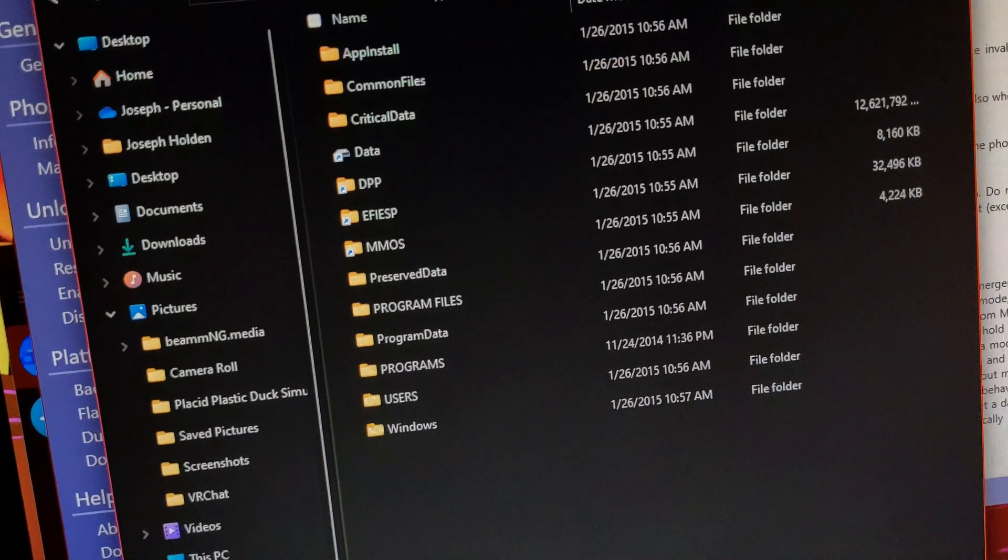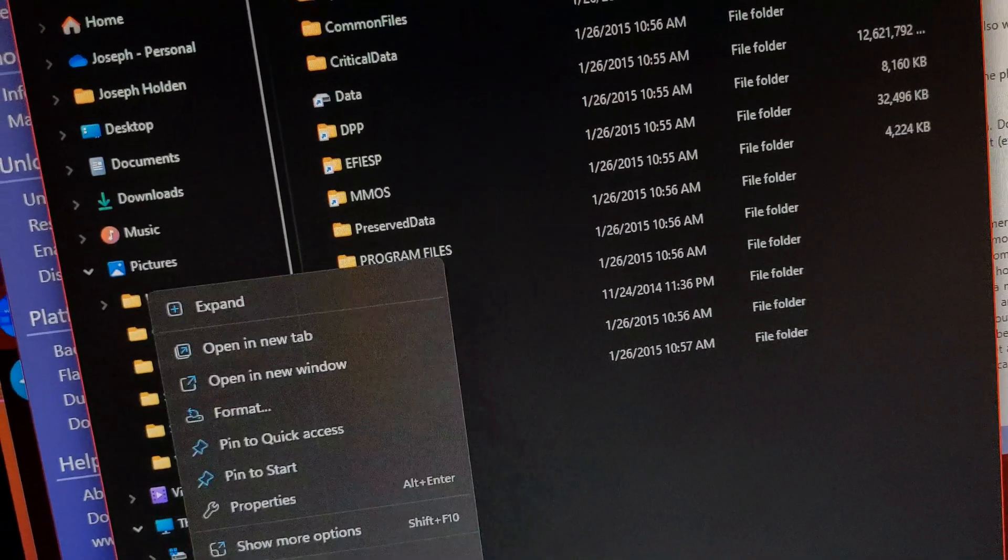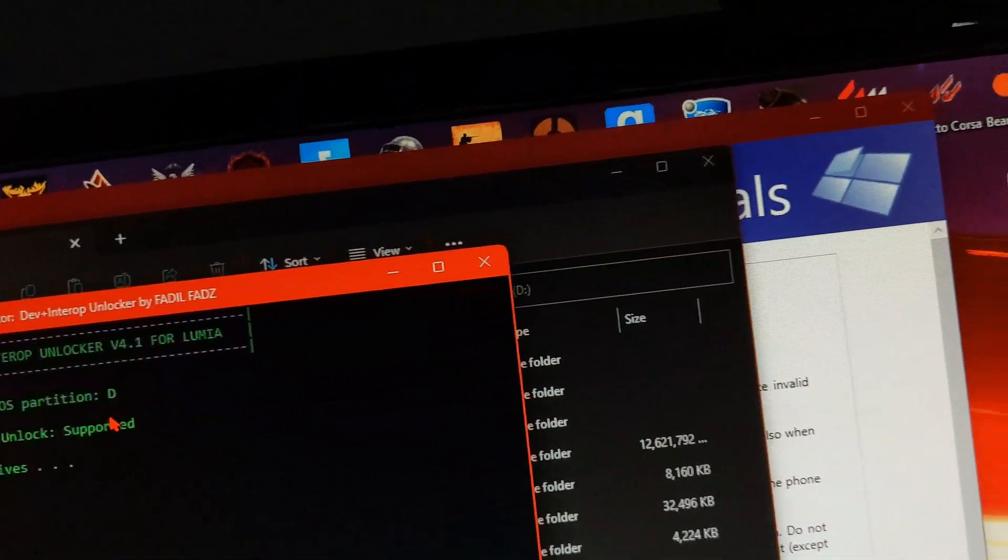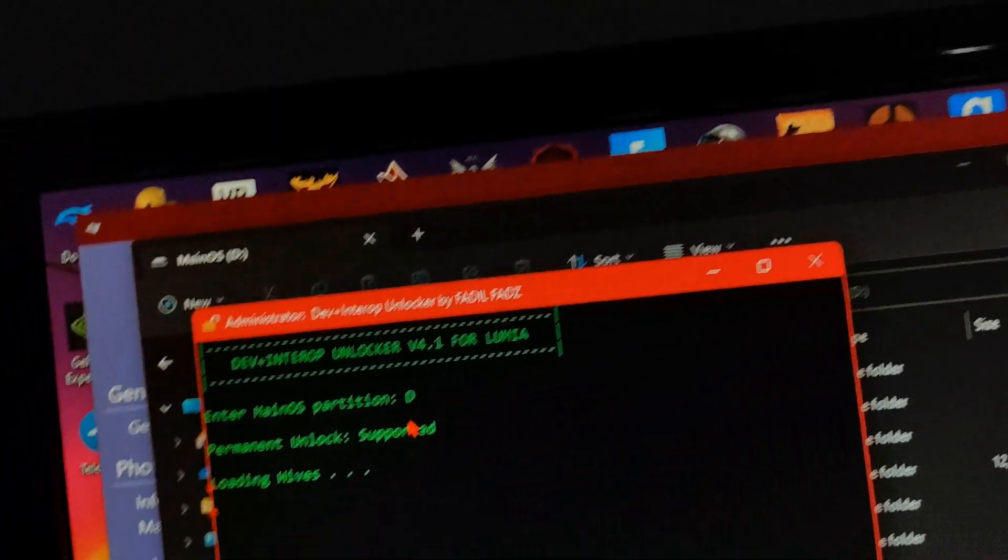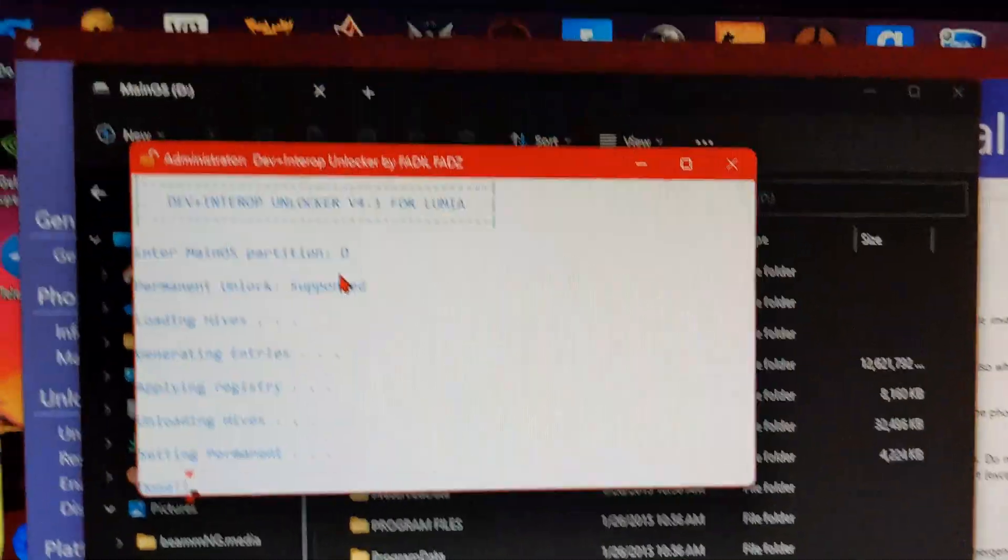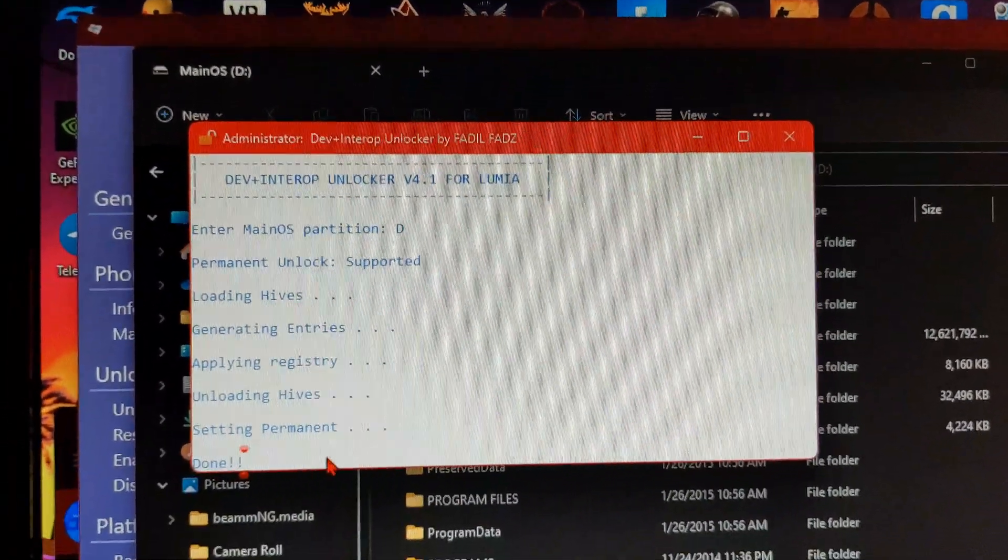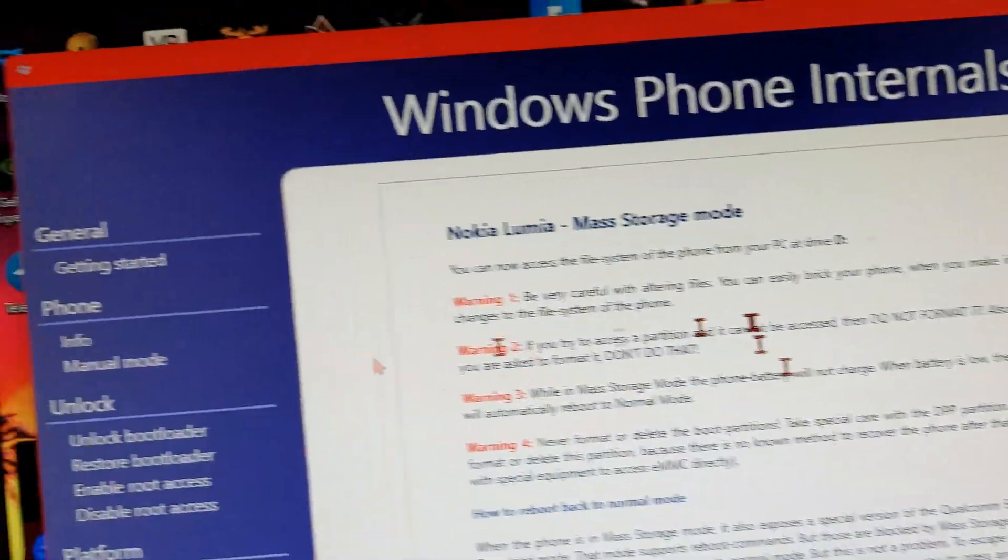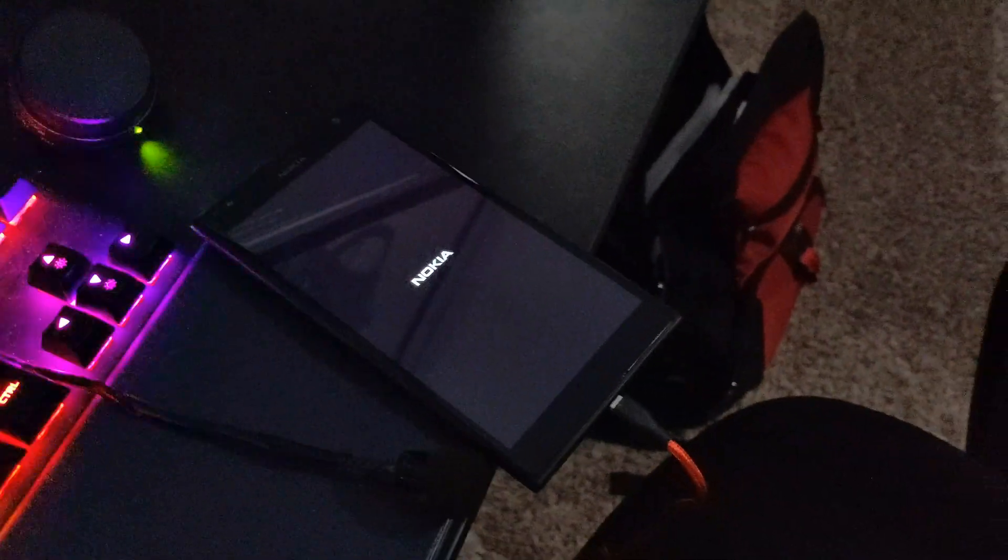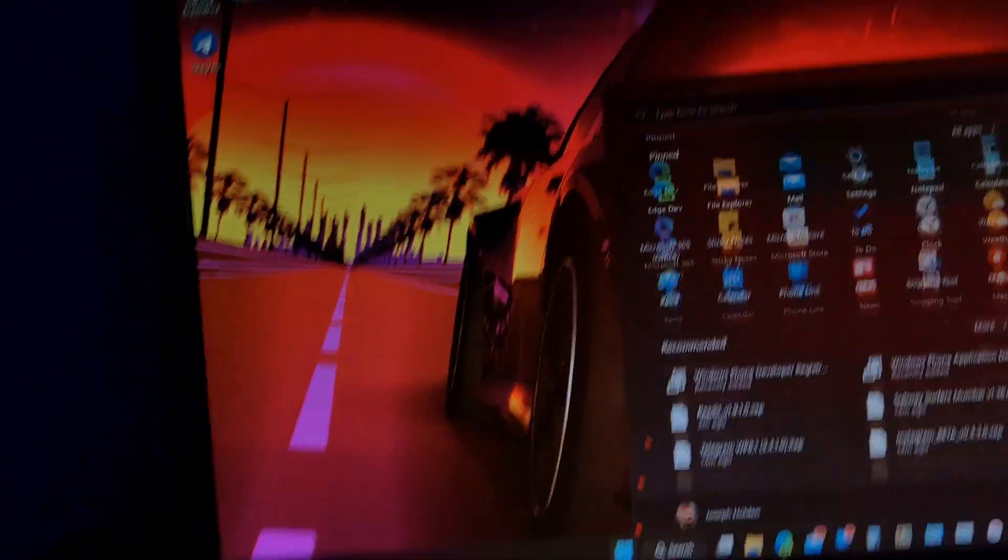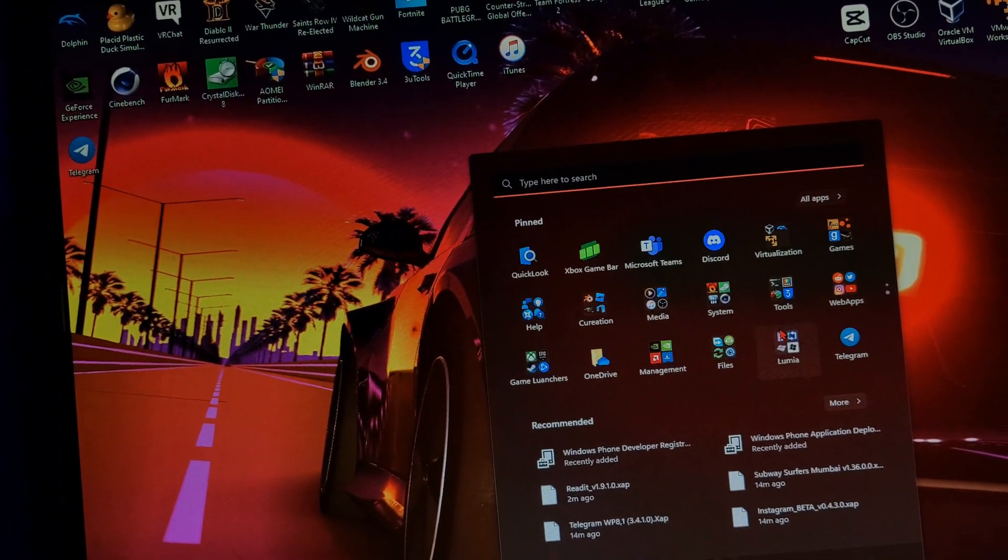Alright, now we have the main OS partition. So I'm gonna go ahead and do that. Alright, there we go. So dev interlock. We're gonna go ahead and boot this back into normal mode. I'm gonna have to do that on the phone itself. Alright, seems to be working. So now that the bootloader is unlocked and developer mode is on, you can go ahead and open Windows app installer.